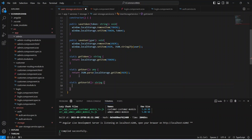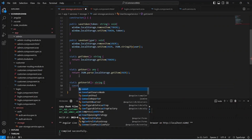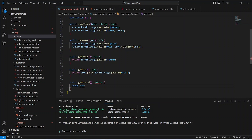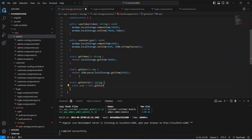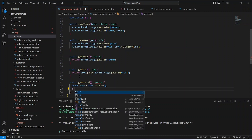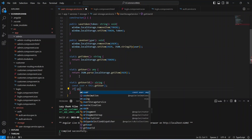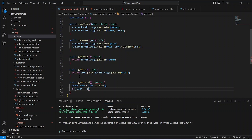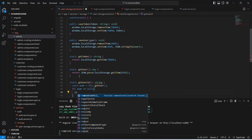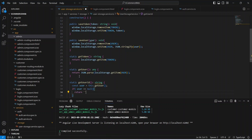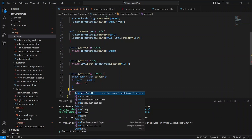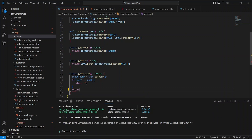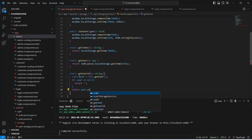After the get user method we need to write the method to get the user ID. In this method, first of all we will create a constant user and set its value by calling this dot get user. After this we need to check if this user is equal to null — then we will return an empty string. If the user is not null then we will return user dot user ID.